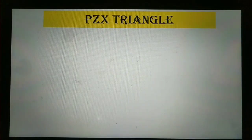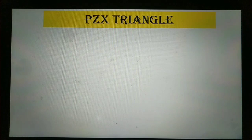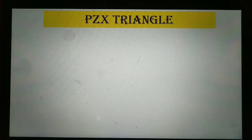Please do subscribe my channel and like, share, comment on my video. So let's get started. PZX triangle — first of all we have to know what is P, Z, and X.